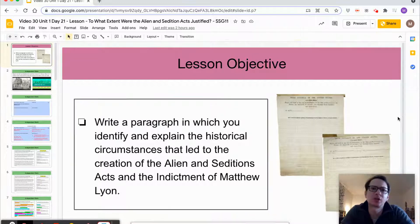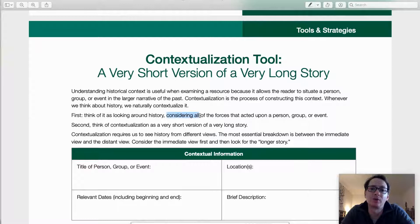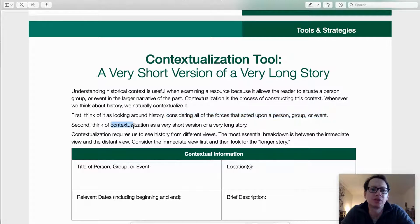Let's start off by talking about what contextualization is. These two reminders at the top are going to be very useful to us: namely, considering all the forces that acted upon the person, group, or event that we're looking at, and also thinking of contextualization as a very short version of a very long story.